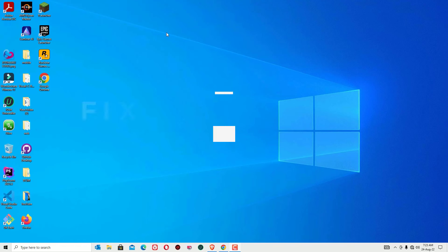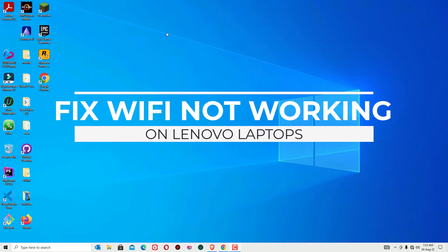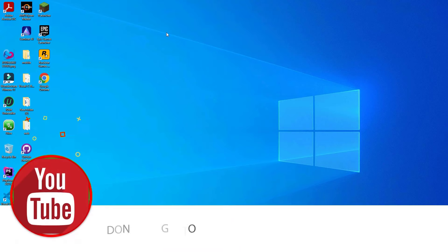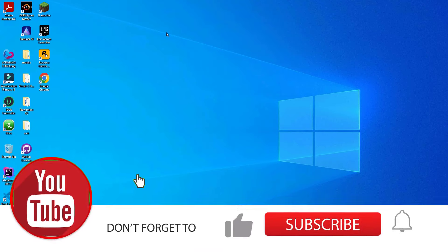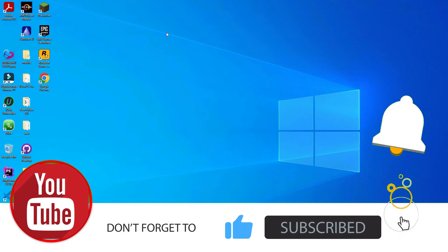Hello, how are you doing? This is Ramesh, I'm a PC technician, and welcome to Easy Classes. In this video we are going to learn how to fix your Lenovo laptop Wi-Fi not working problem. We have a few different solutions to fix this issue easily. If you are watching my video for the first time, I request you to subscribe to our channel and hit the bell icon.